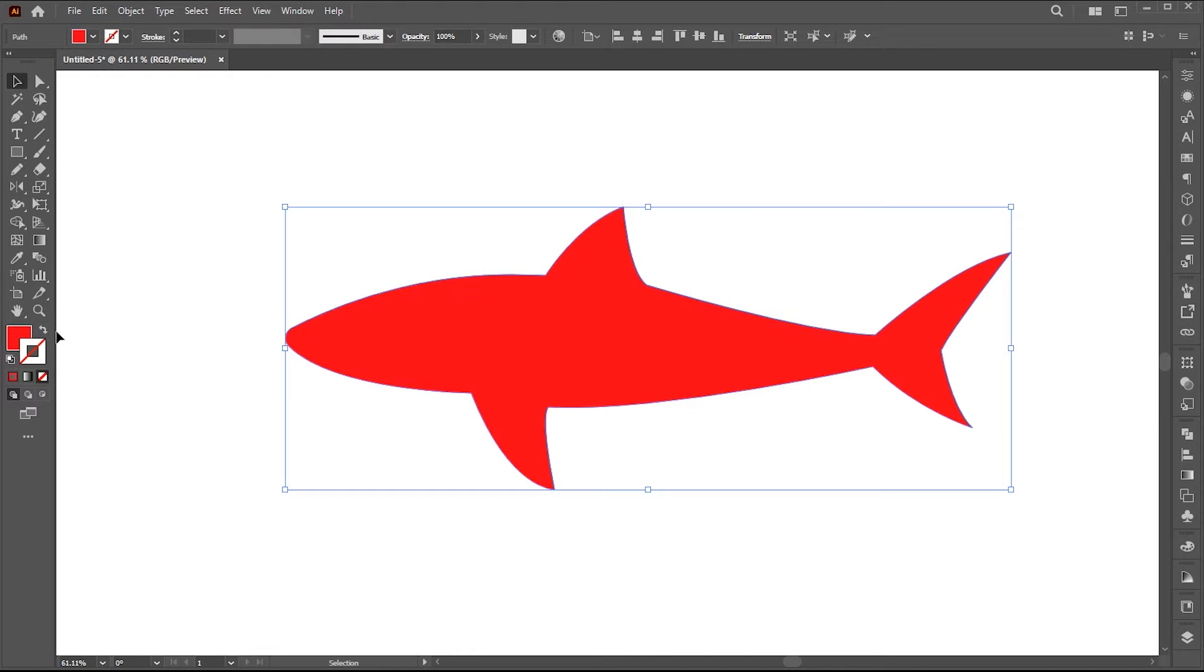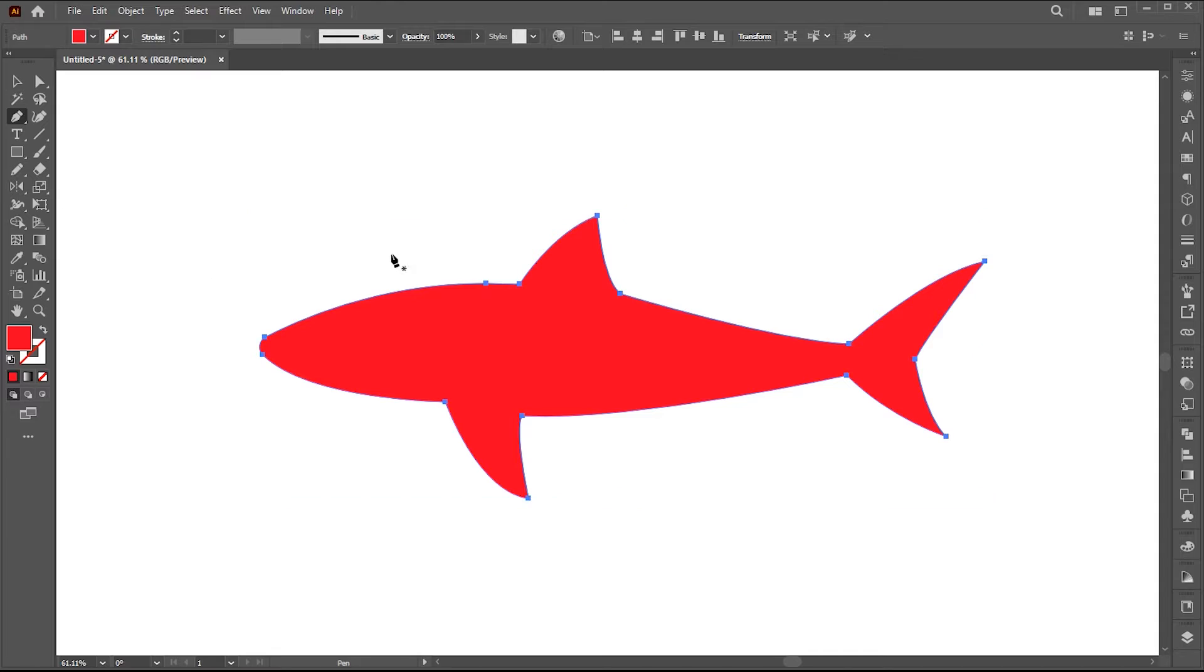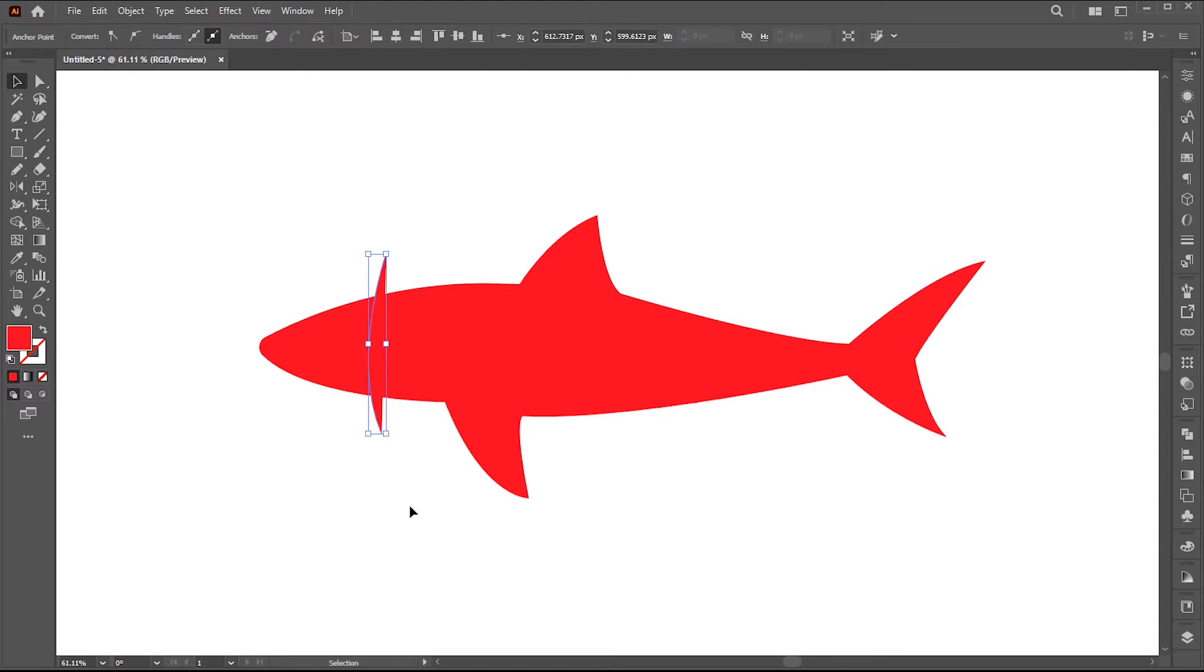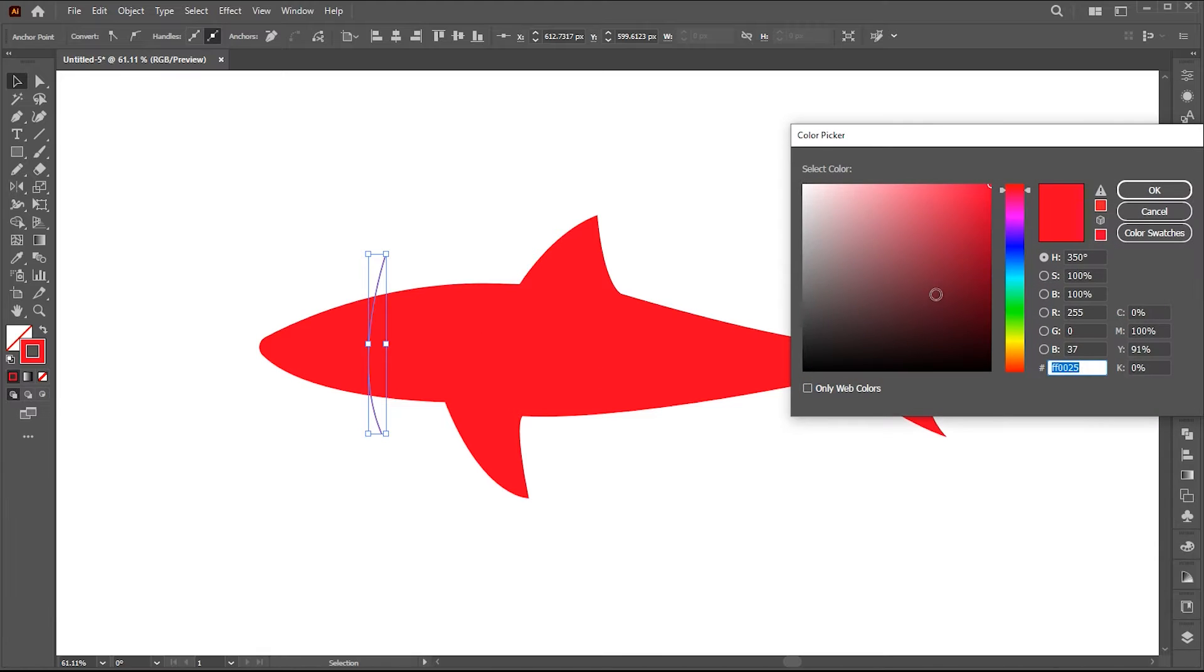Change its outline to fill. Now use the pen tool to create separation lines here. Follow me in that process.